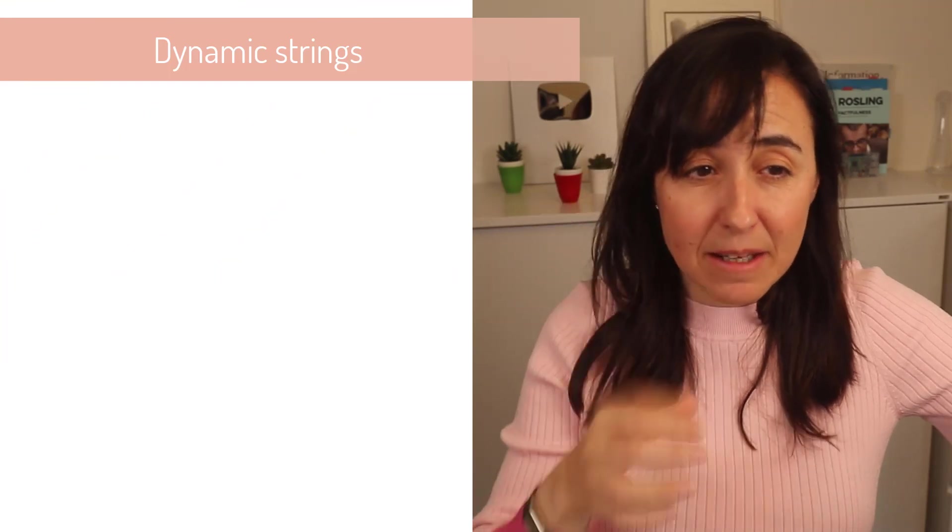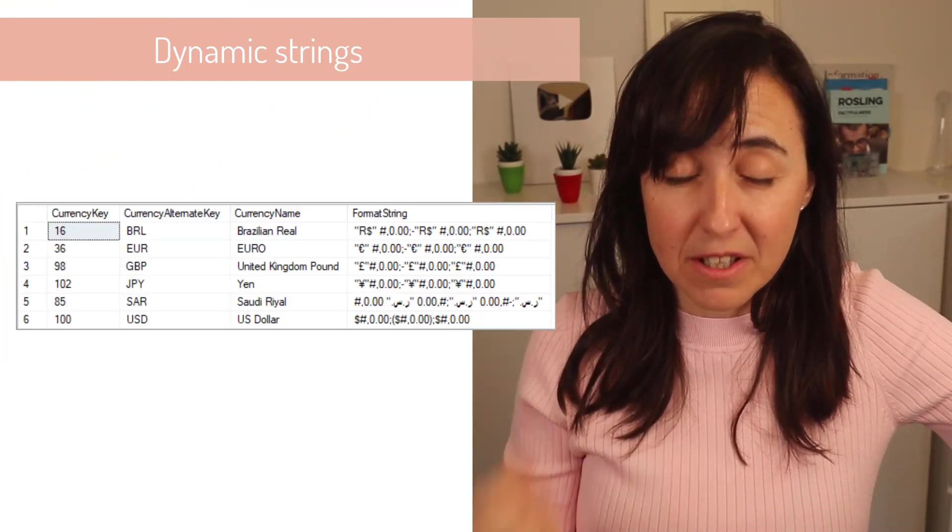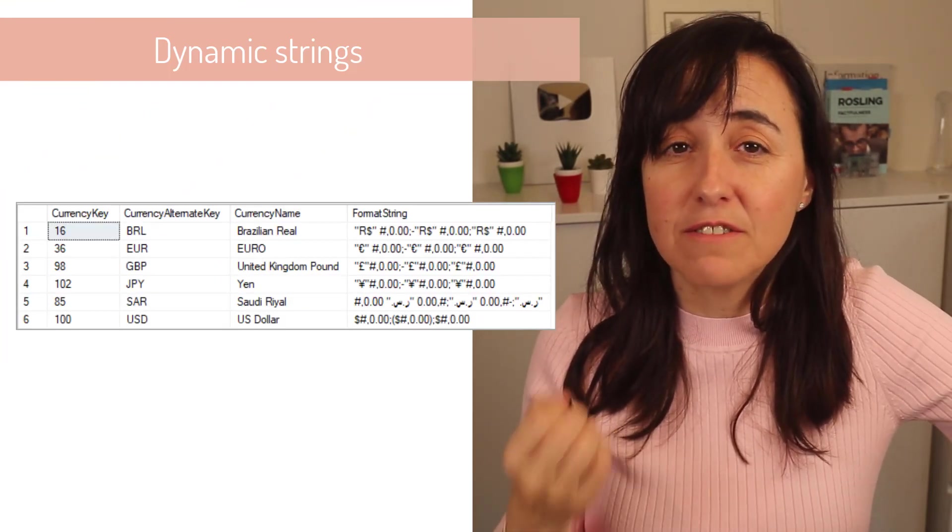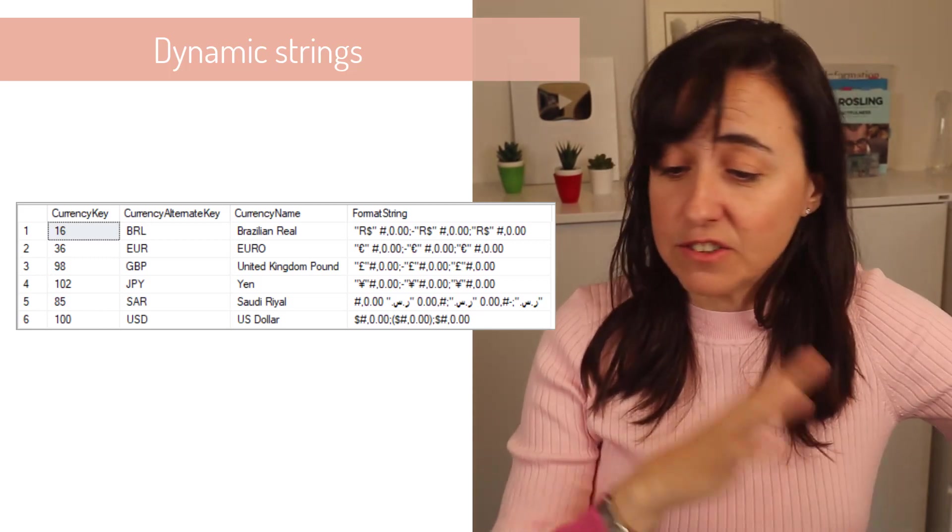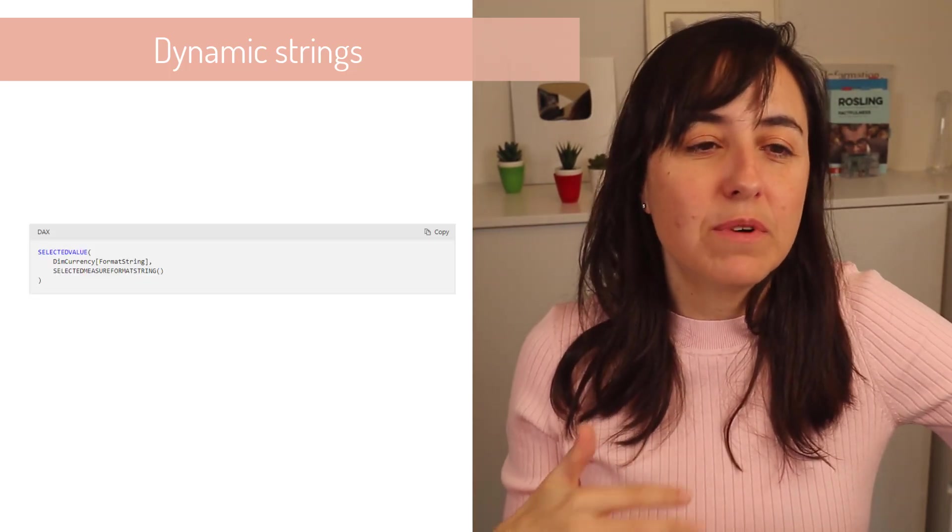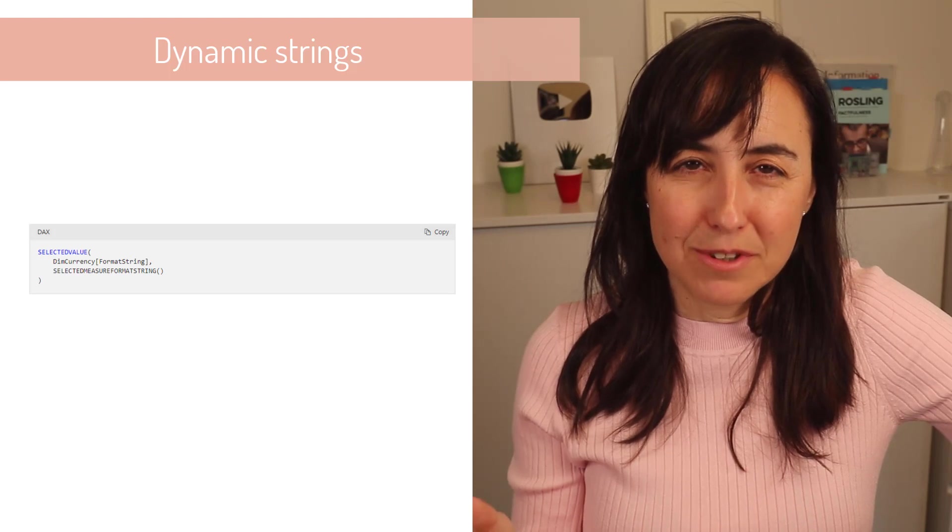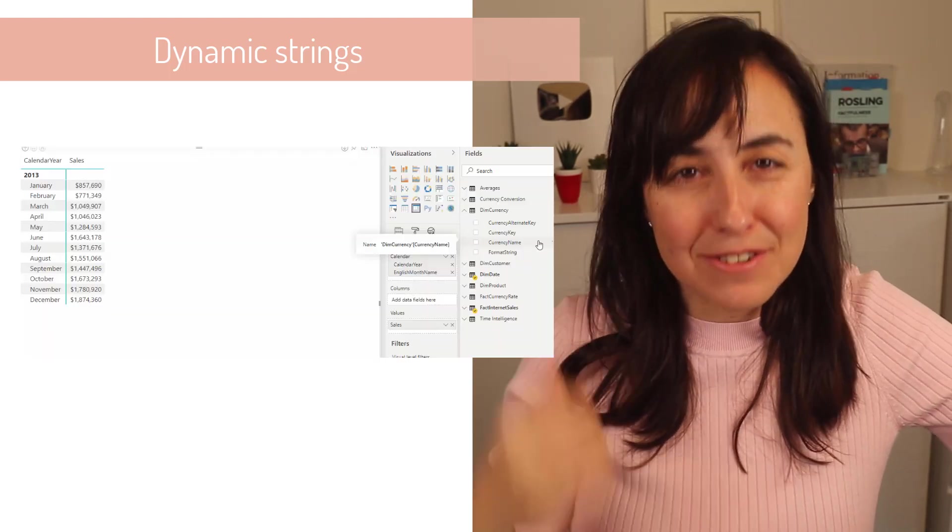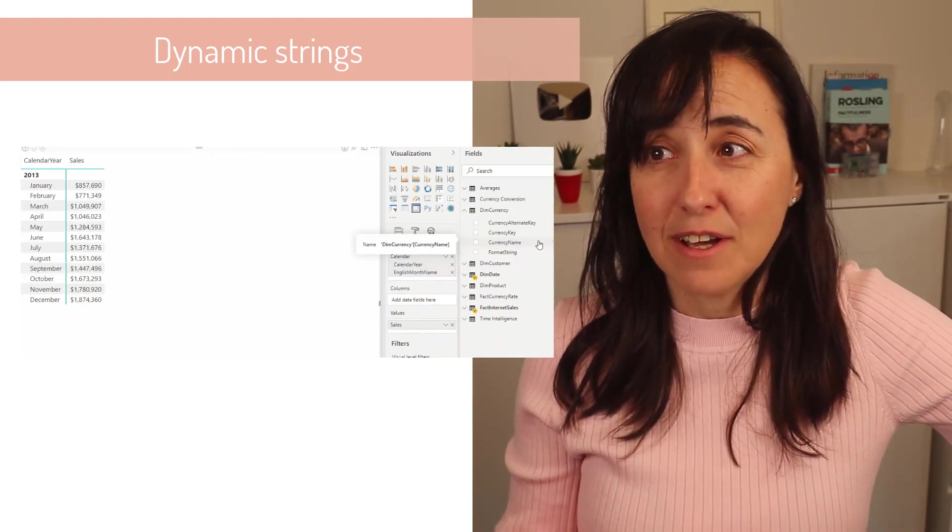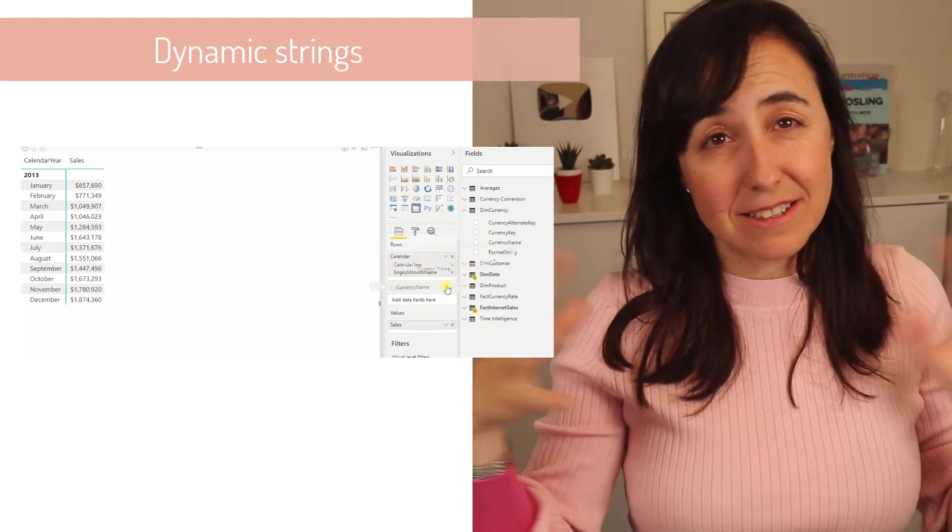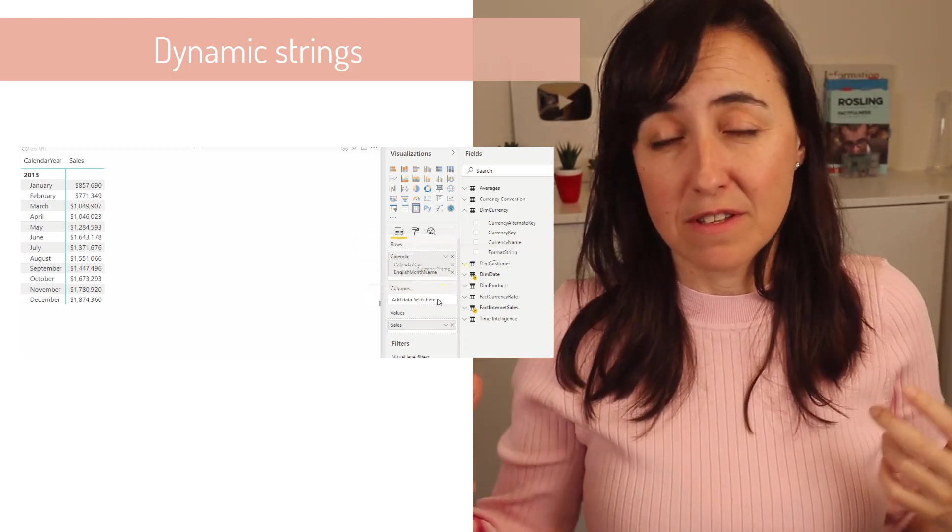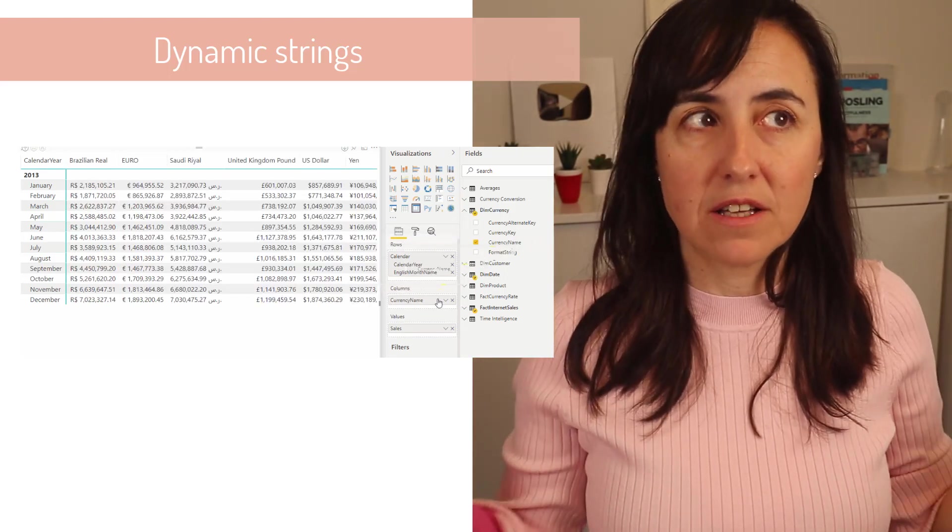Okay, first of all is the dynamic format string for measures. These folks is a quality of life update. I understand it's not revolutionary but it will just make your dashboard shine. Make sure that you check it out because what it basically does is allows you to have different formats for the same measure.